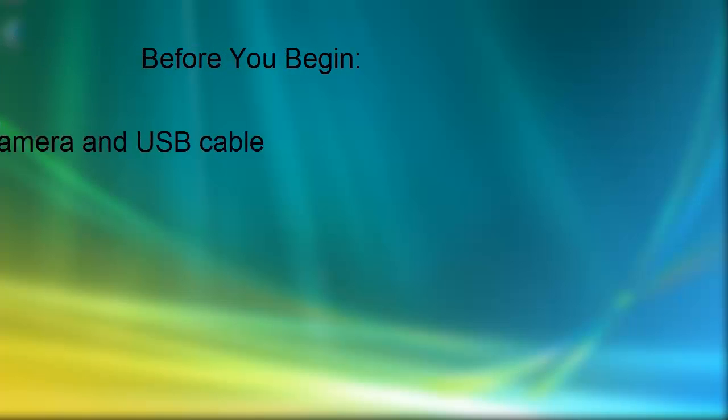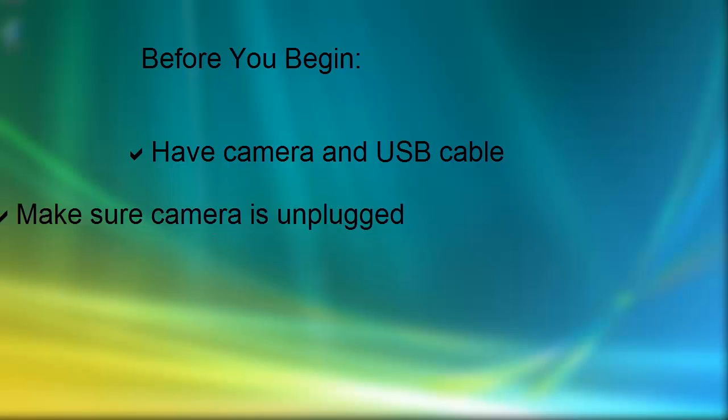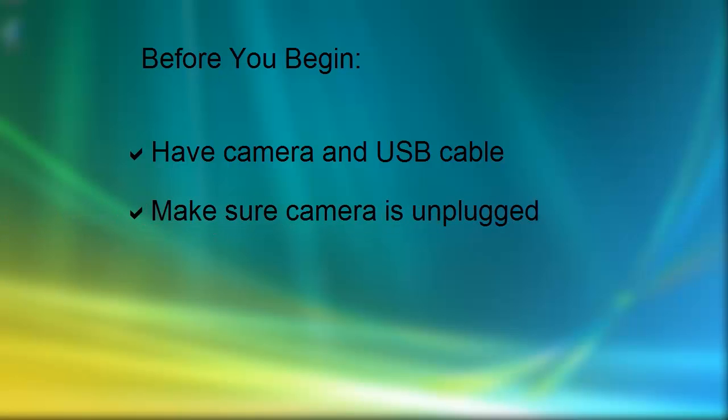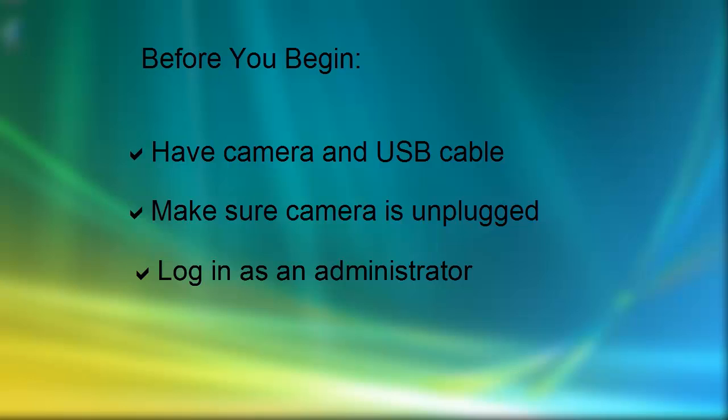Before you begin, first make sure you have your camera and the USB cable it came with. If you have an Infinity 3.1 or an Infinity 4.11 camera, make sure you also have a power cable. Make sure your camera is unplugged. You'll plug the camera in later on. And finally, make sure you're logged in as a user with administrator privileges.